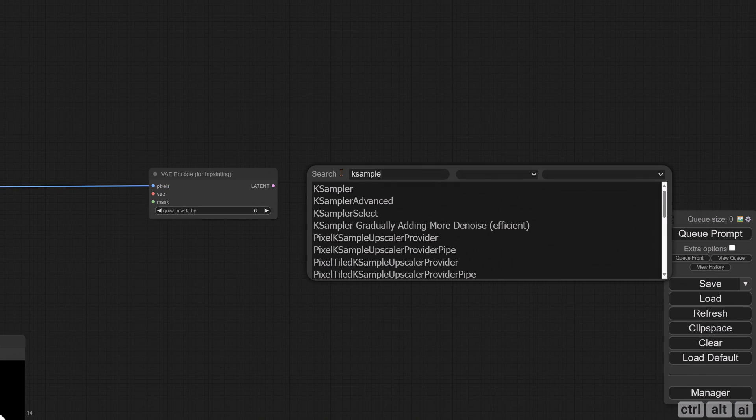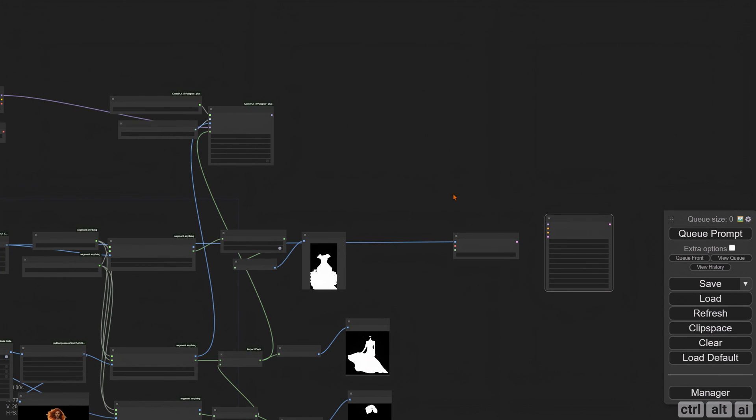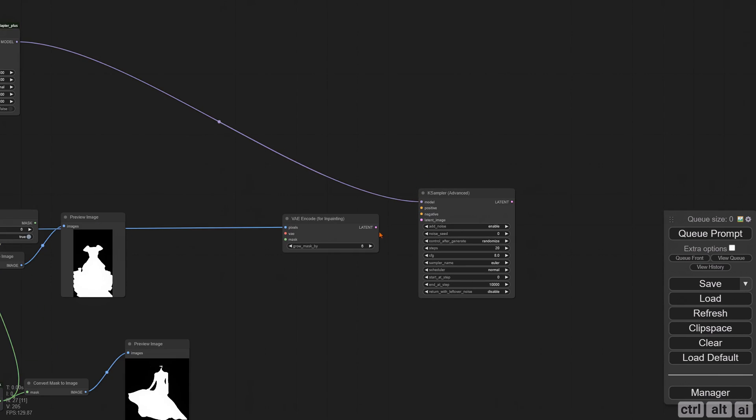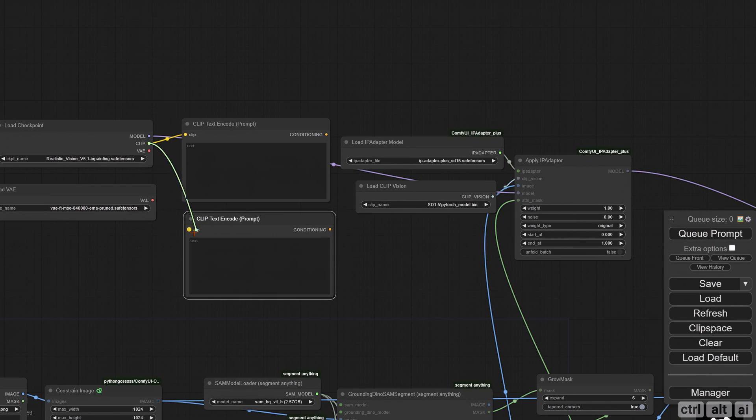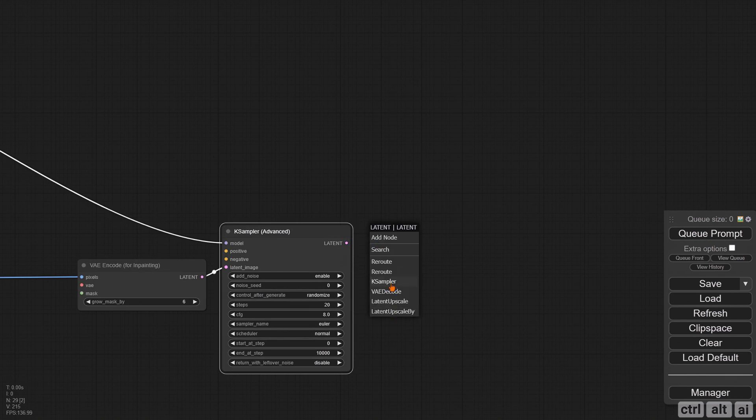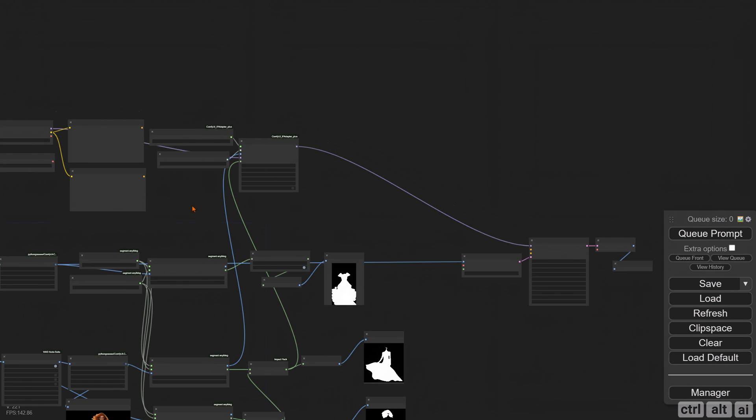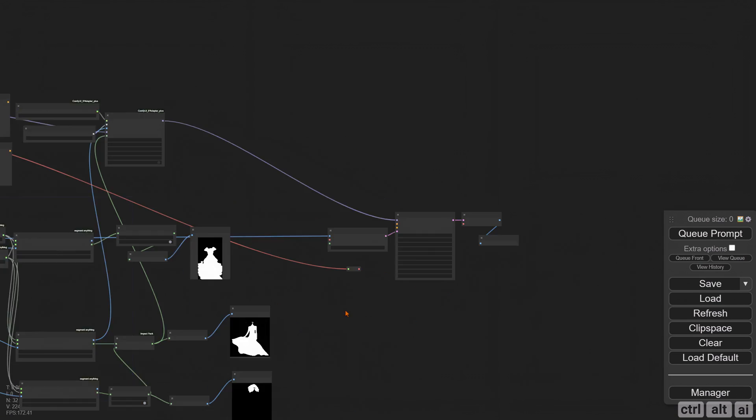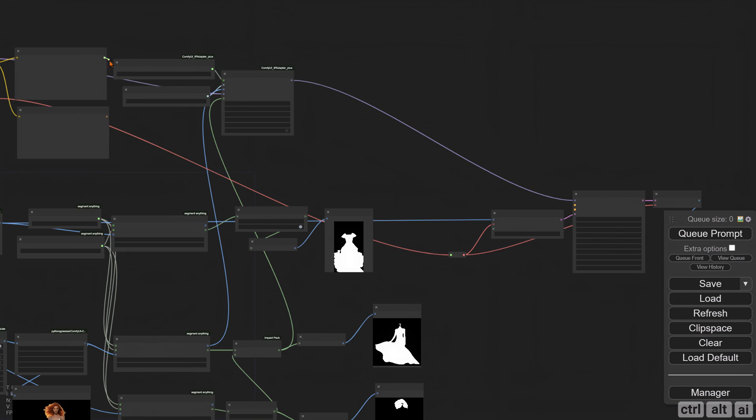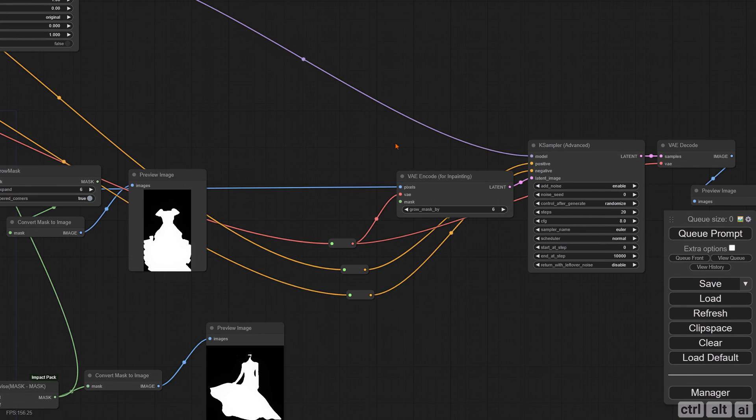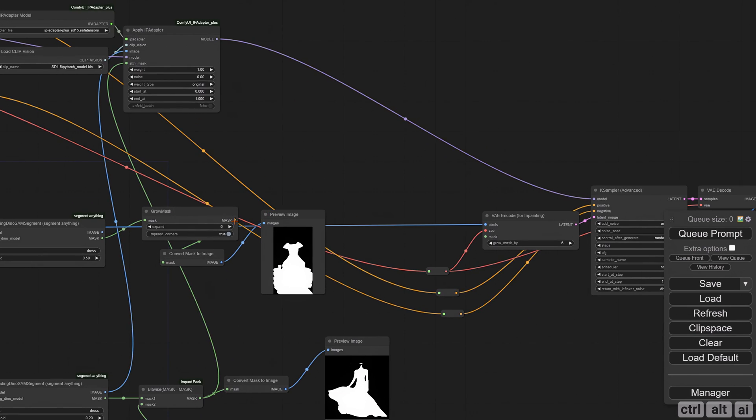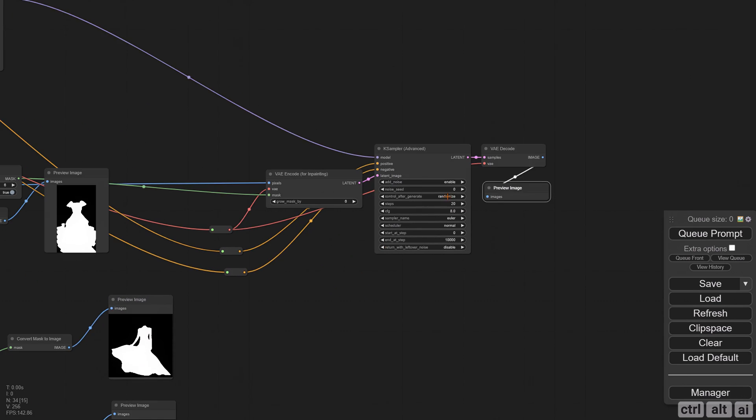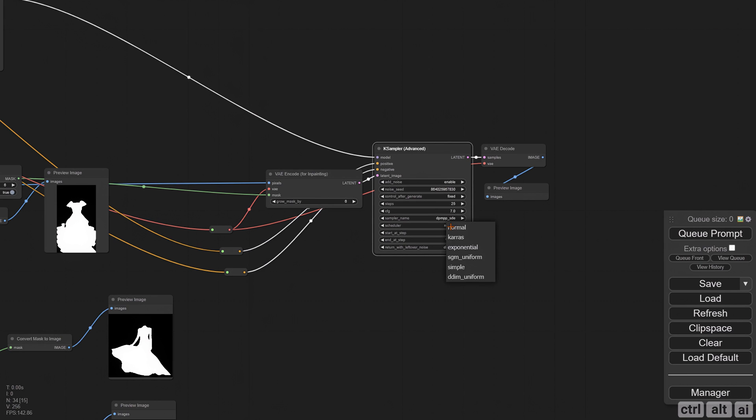Add an advanced KSampler and connect it with the VAE Encode and IP Adapter. Add CLIP Text Encode nodes for positive and negative conditioning. Finish all the relevant connections with the KSampler. The final mask output from the source image will connect with the VAE Encode. Let's do some KSampler settings and hit Q Prompt.